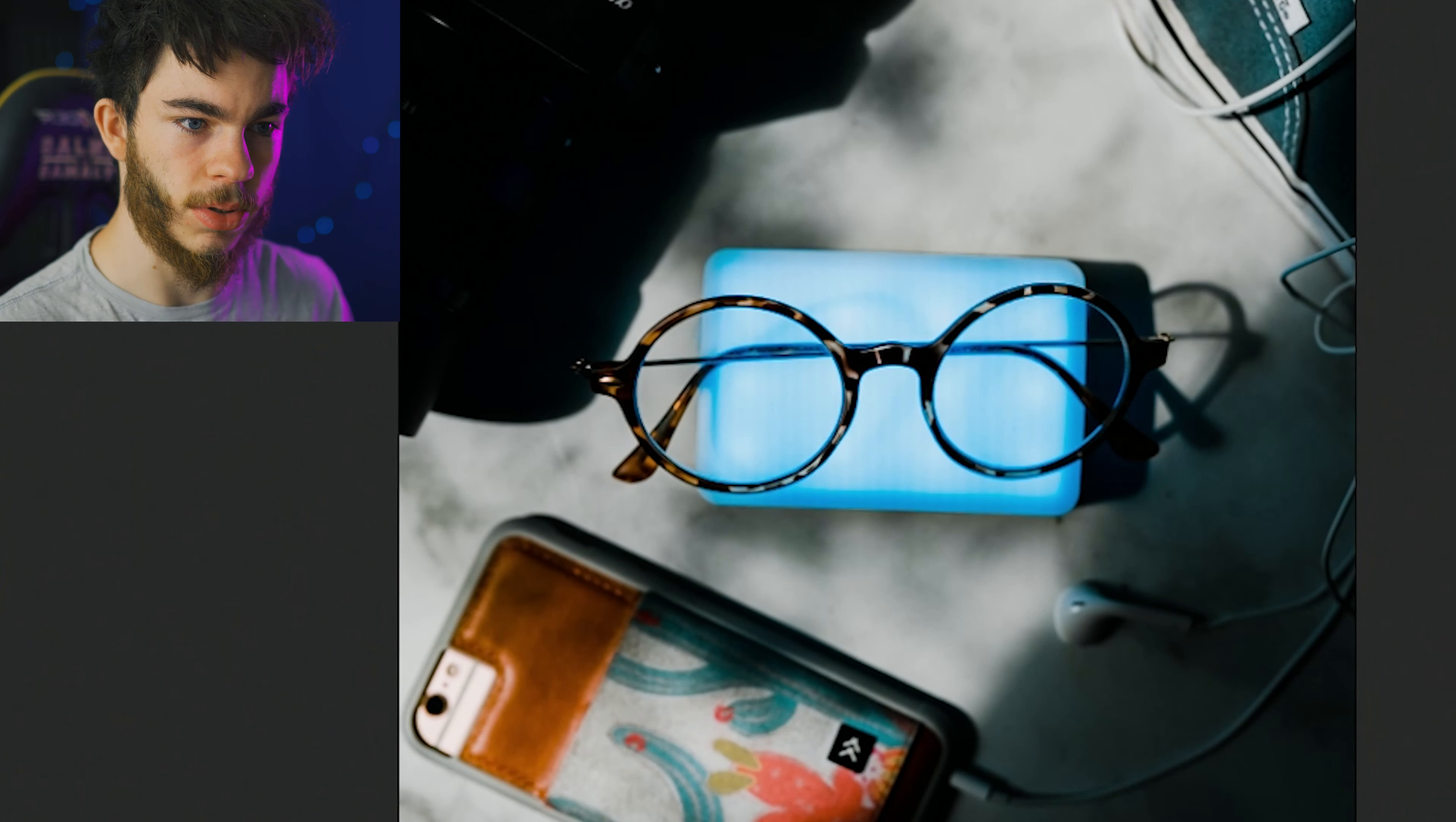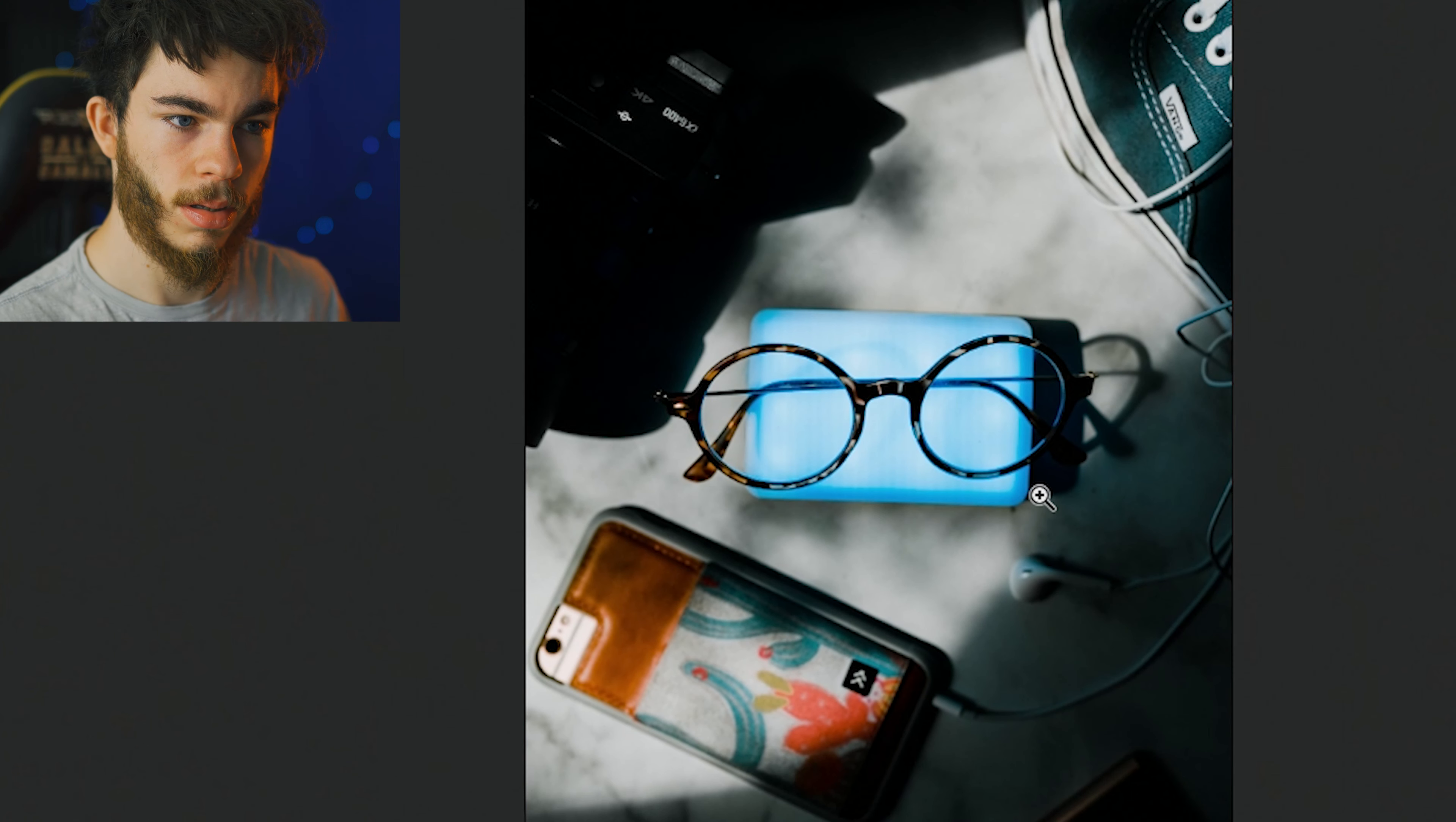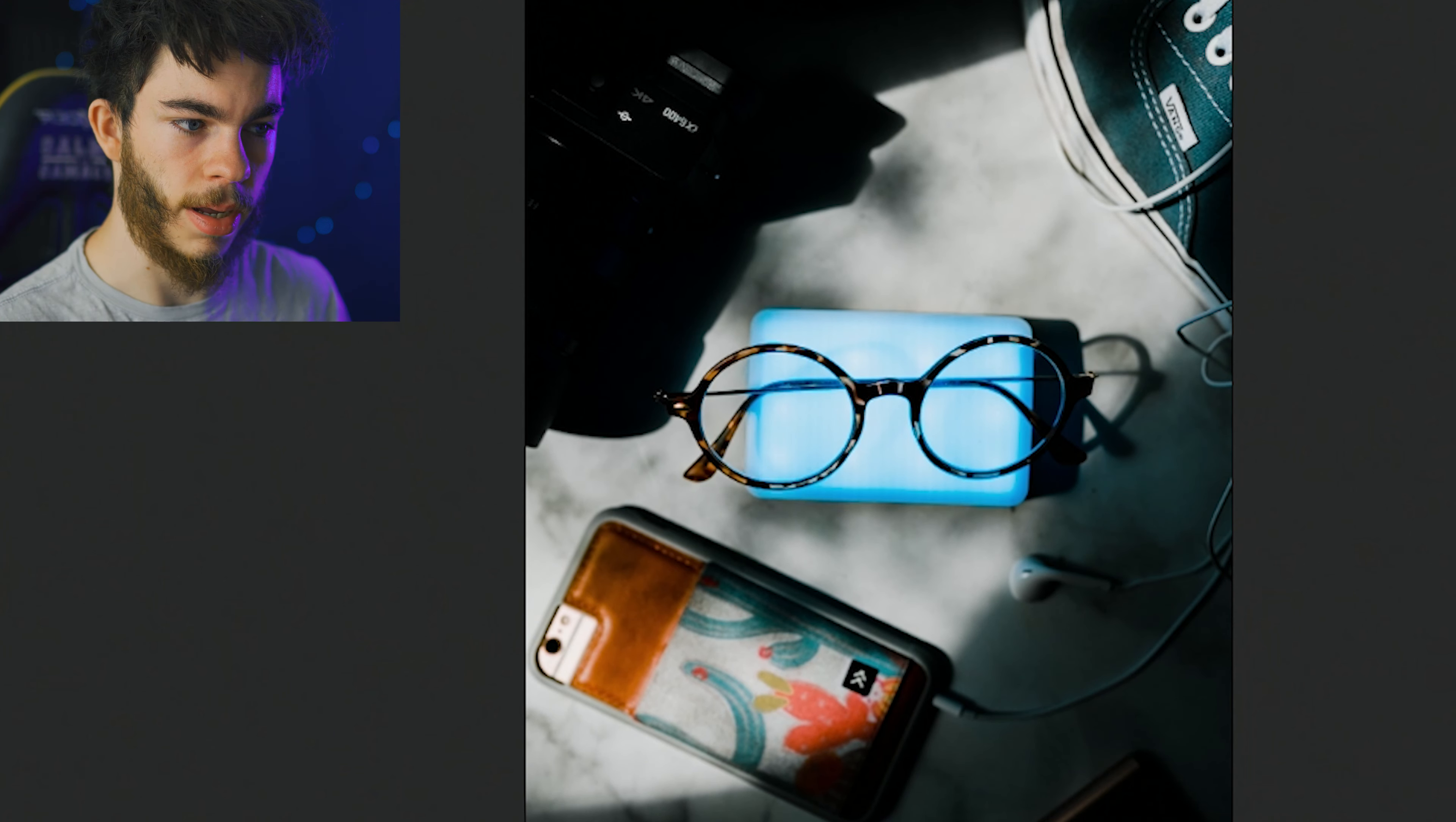I'm going to bring up the exposure maybe a tad bit and drop the blacks down more. I really dig that. Make the whites a little bit brighter. Here we go.